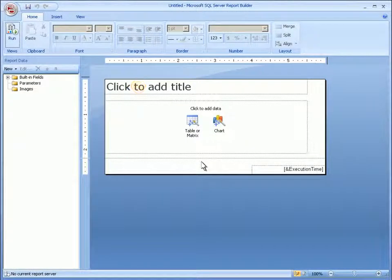Report Builder features a user interface that is immediately familiar to anyone who has worked with Microsoft Office before, including the ribbon at the top of the screen. I'm going to use Report Builder to create a new Average Days to Pay report.